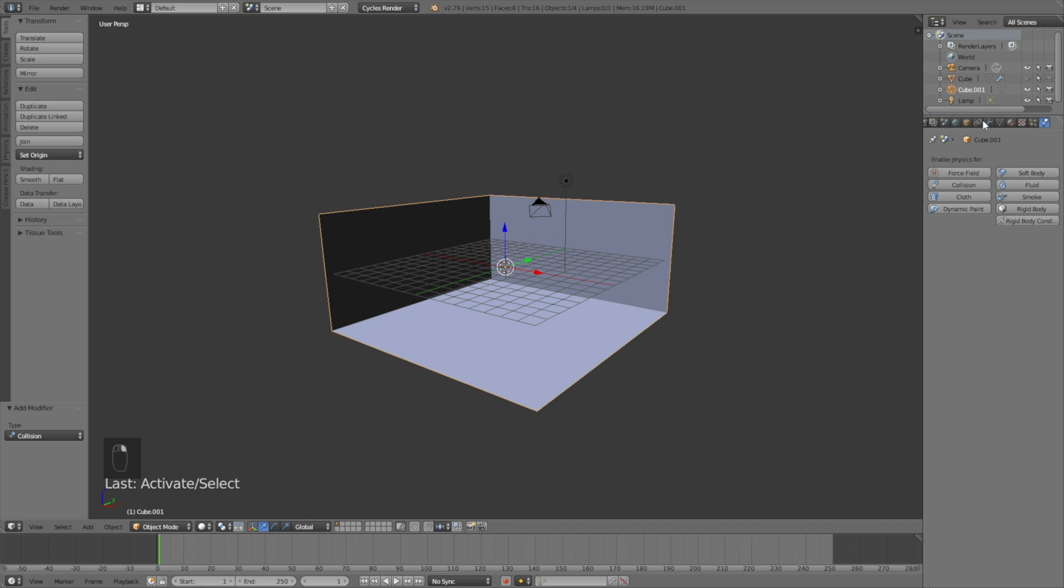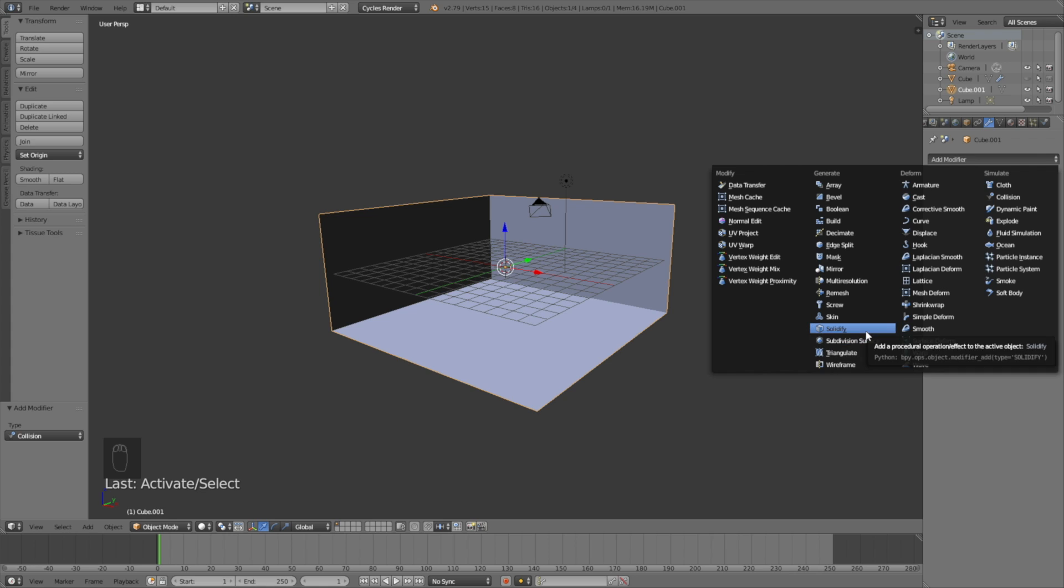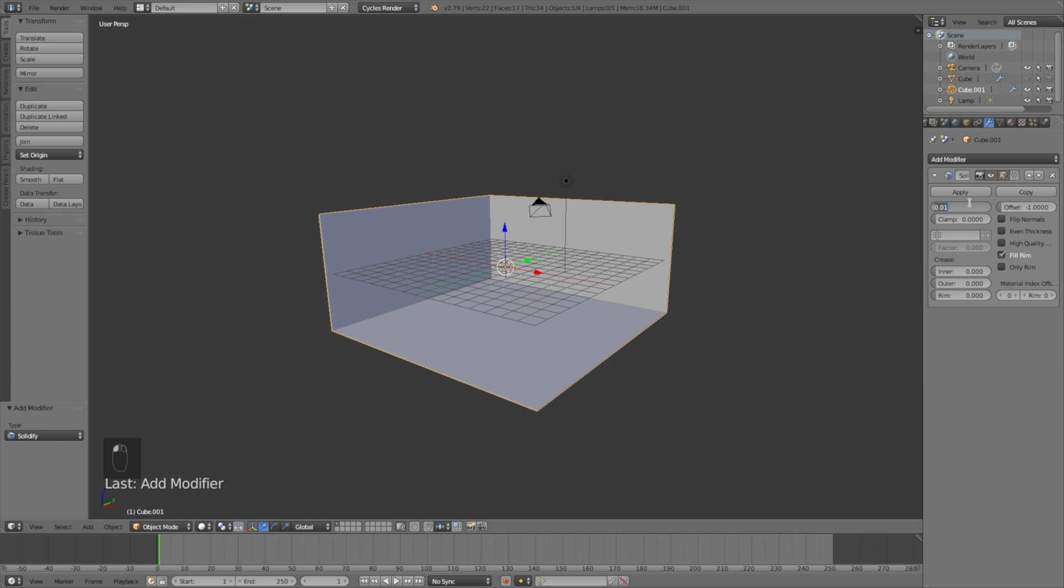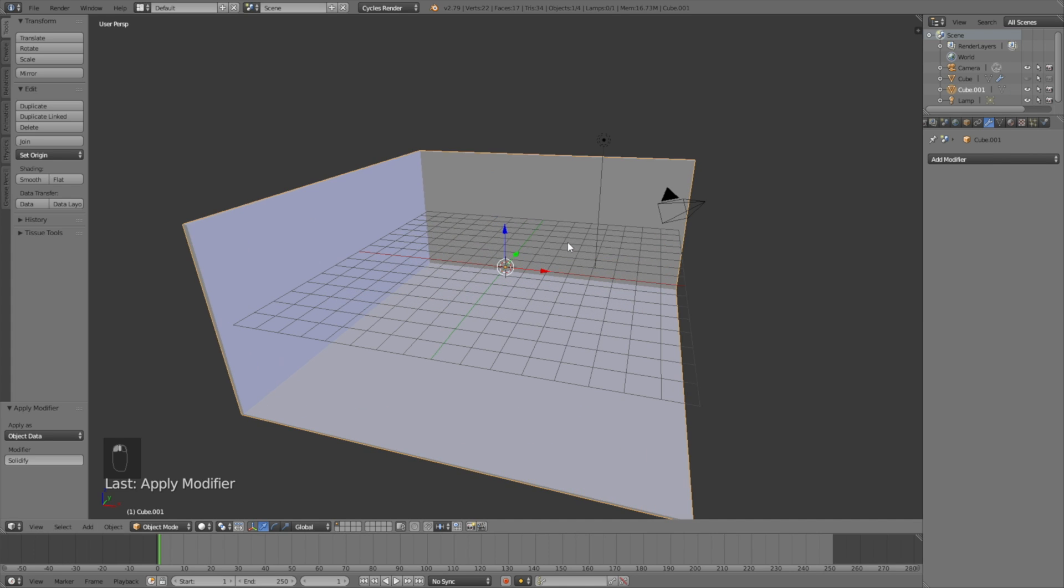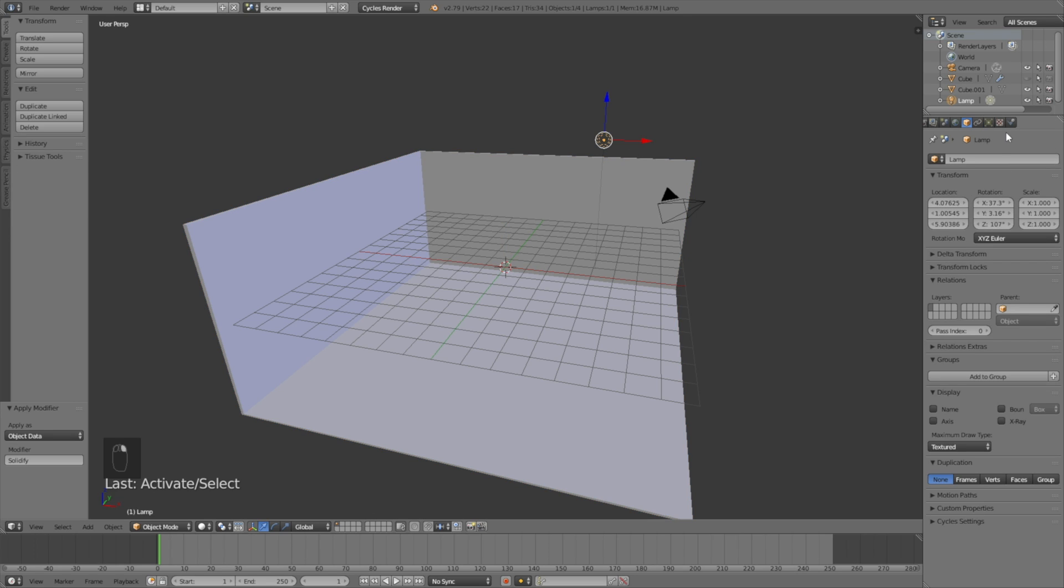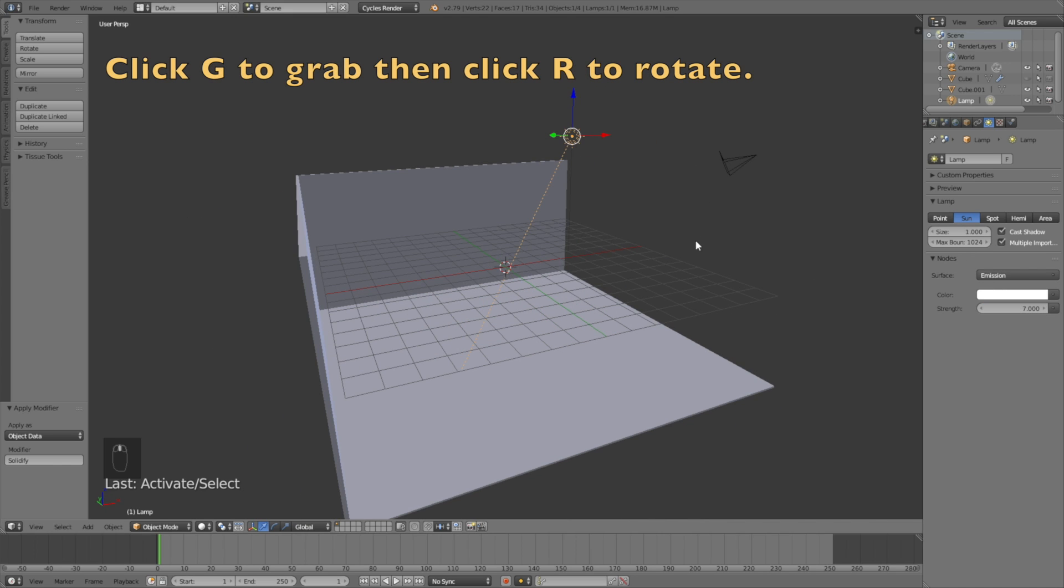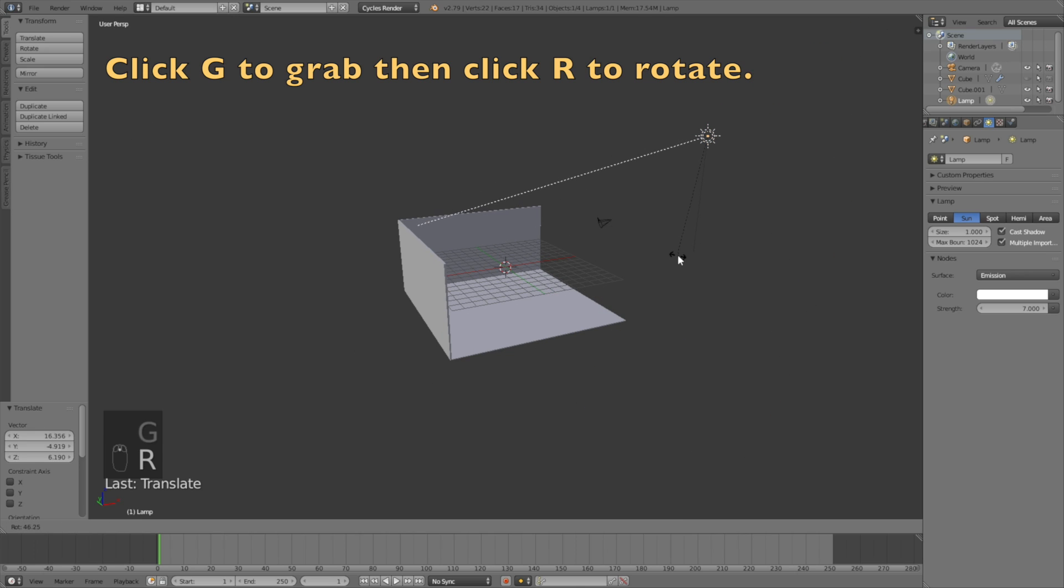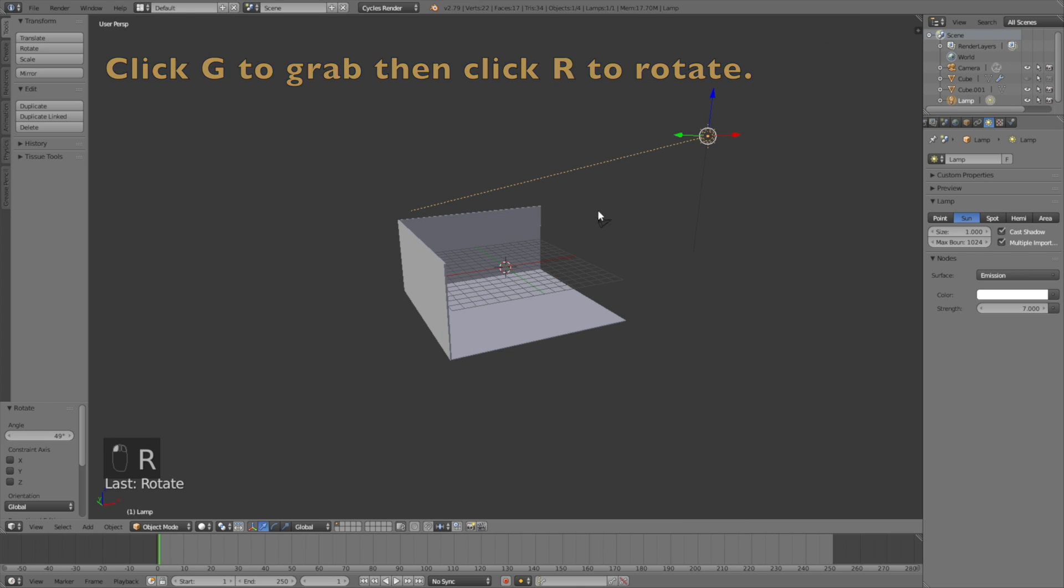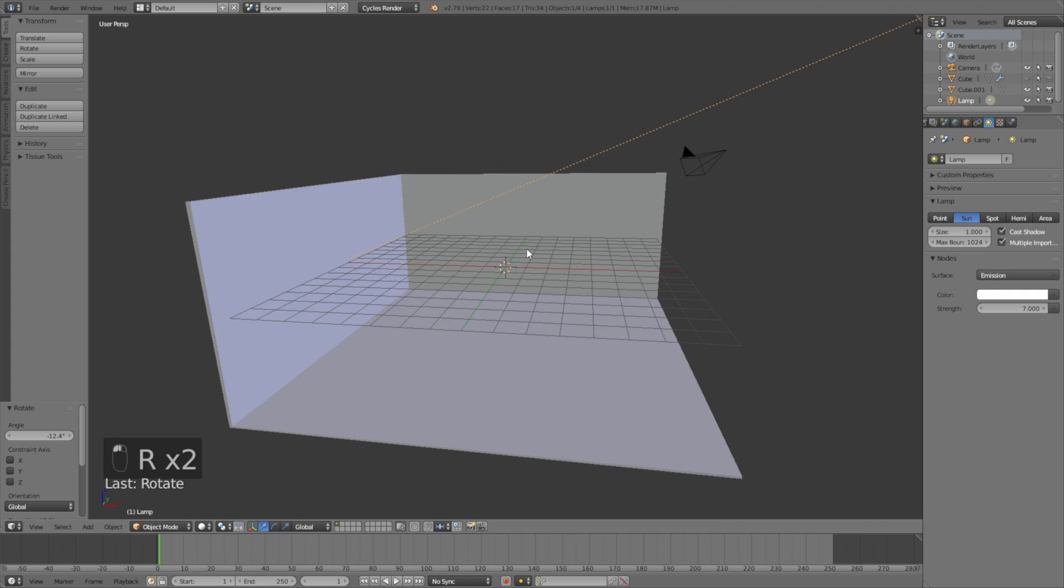Let's add collision to the collision object, then deselect the visibility so we can't see it in the render or viewport. Select the visible object and add the solidify modifier to add thickness. Click apply, then select the lamp, change it to a sun with size one, use nodes, and change the strength to seven. Click G to grab and R to rotate.